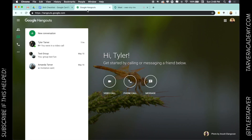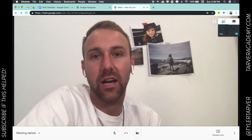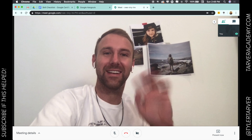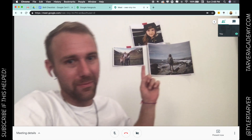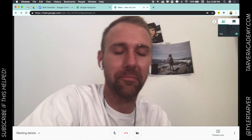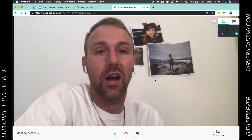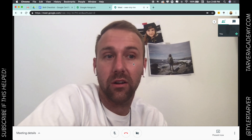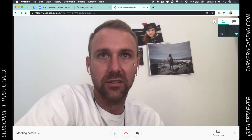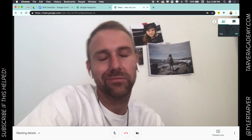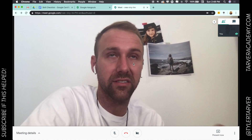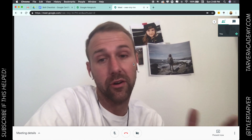Google Hangouts is like a video call — I've already got one set up. Let's pretend there's a bunch of people in this meeting. It would be the same way to set it up whether they're in here or not.